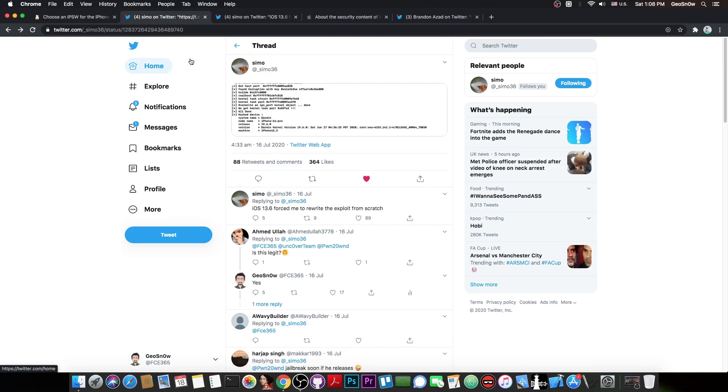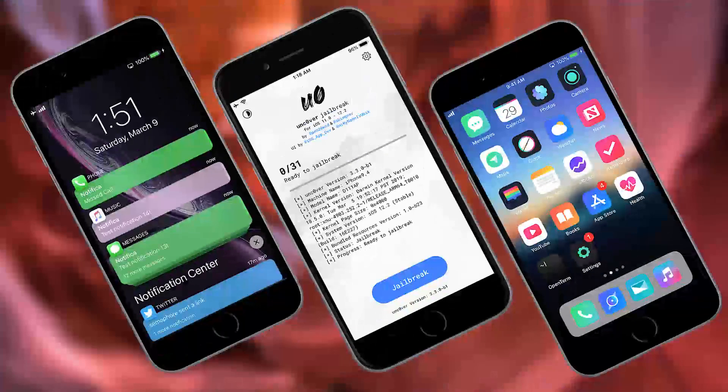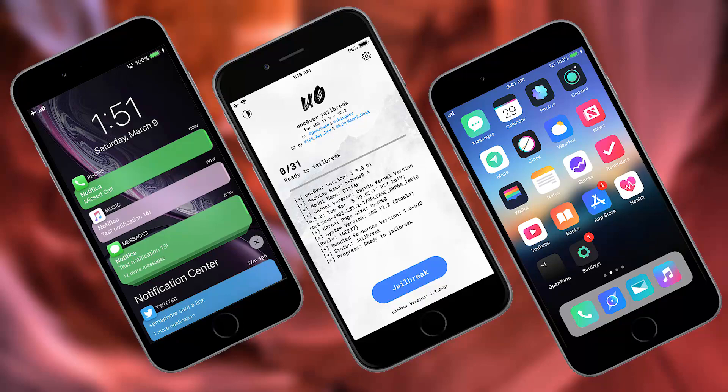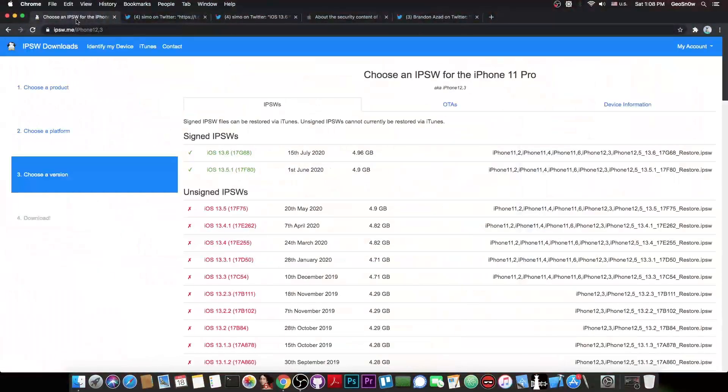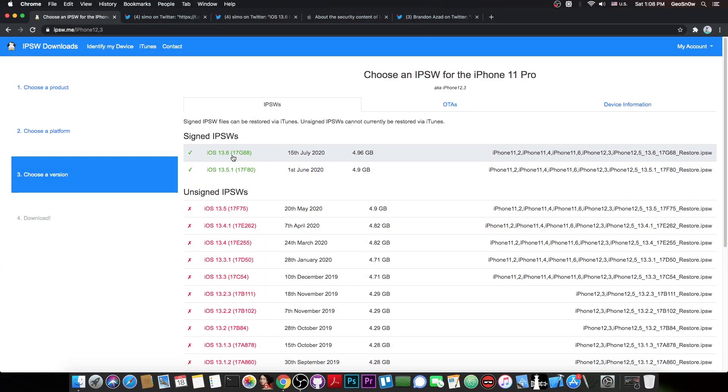What Symo has is a TFP0 kernel exploit or a kernel task port exploit. This can be used to update the uncover jailbreak if it gets released, we can update many other jailbreaks, and this would work on A12 devices as well. However, there is no word on any release for the moment and it's quite normal because iOS 13.6 is signed right now as we speak and 13.5.1 as well.